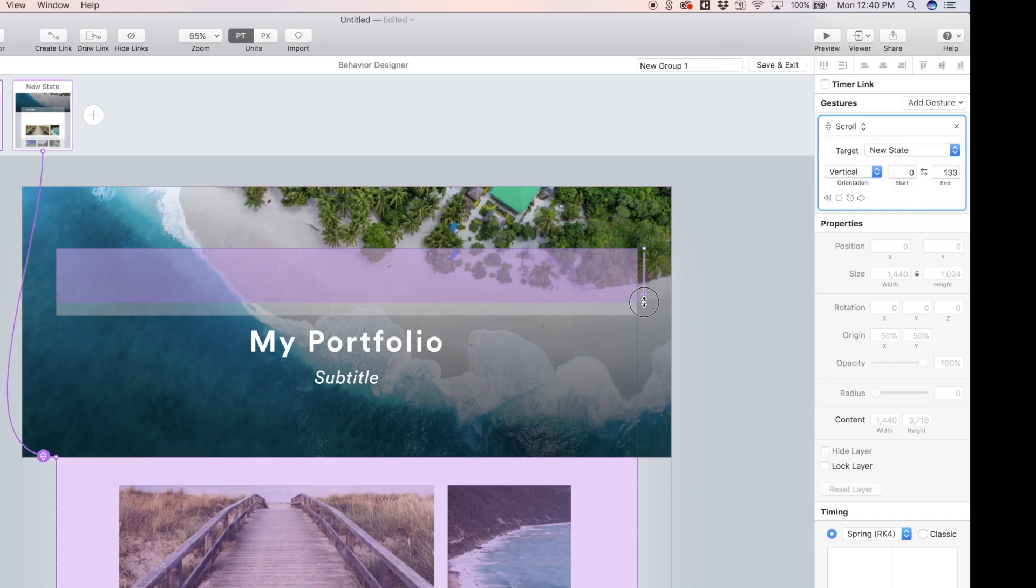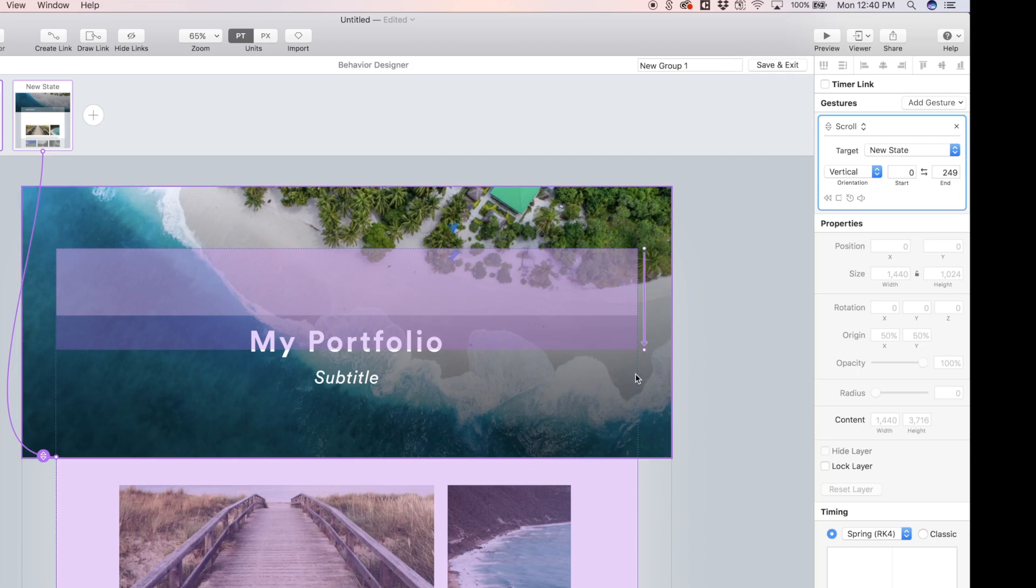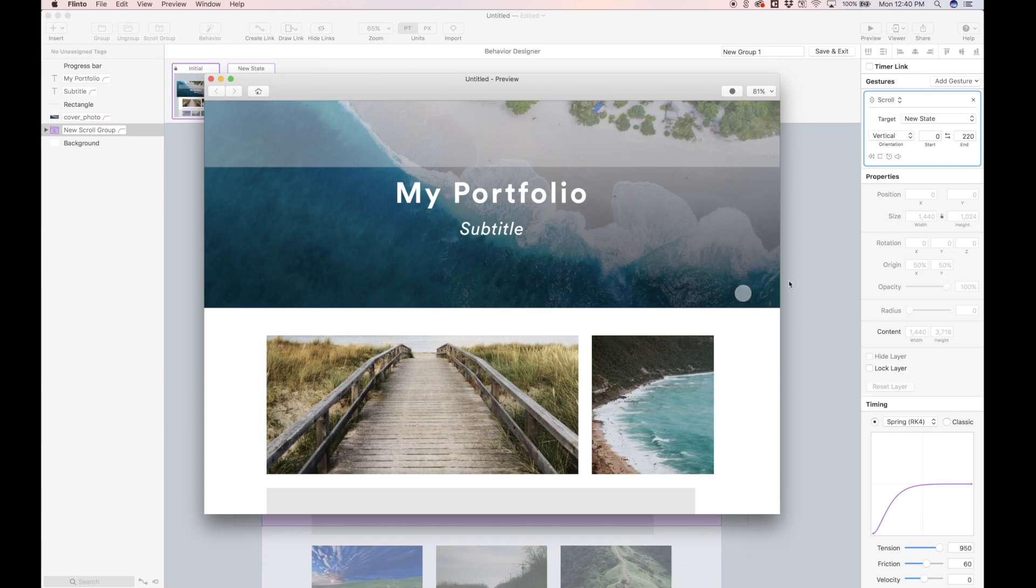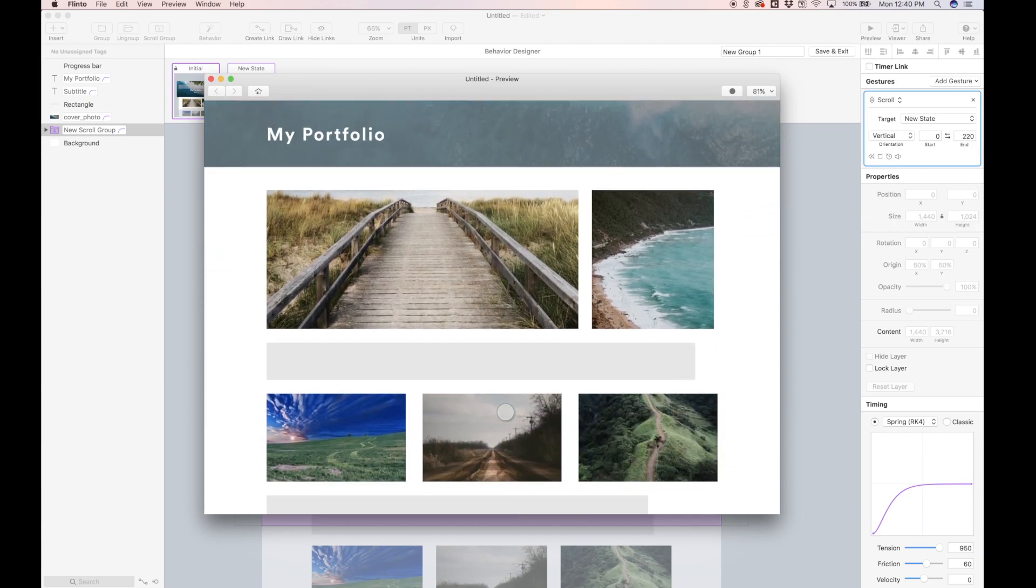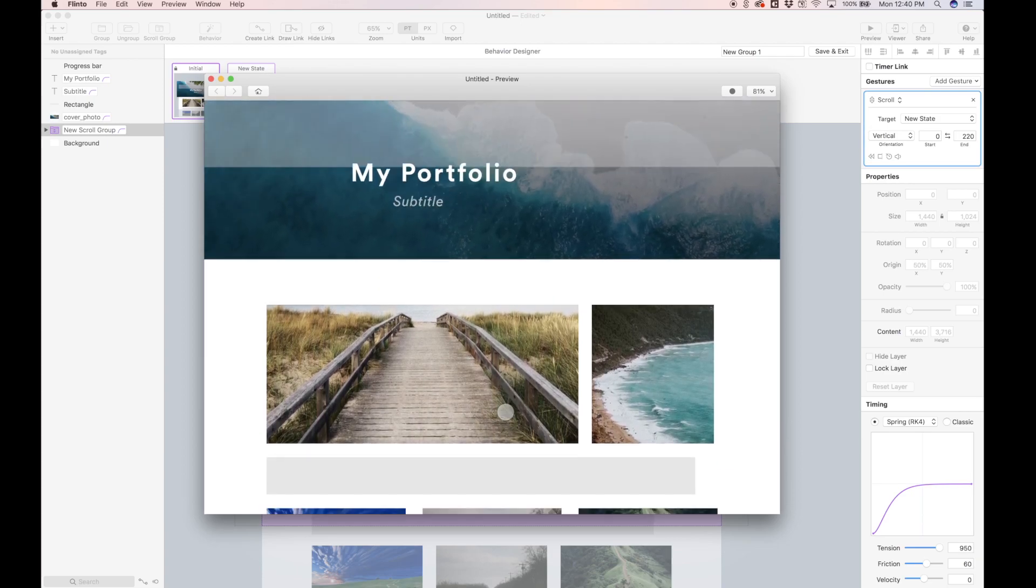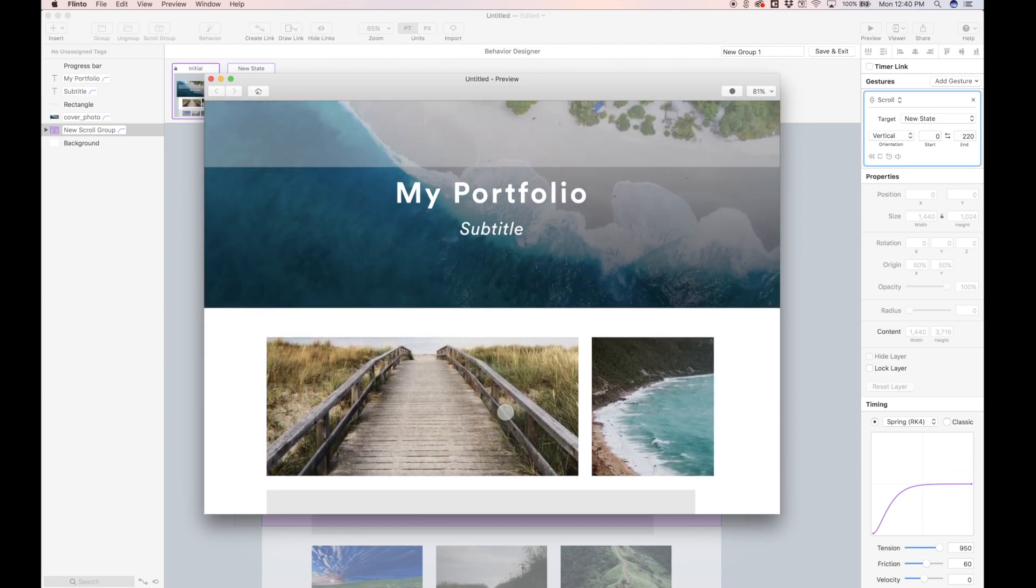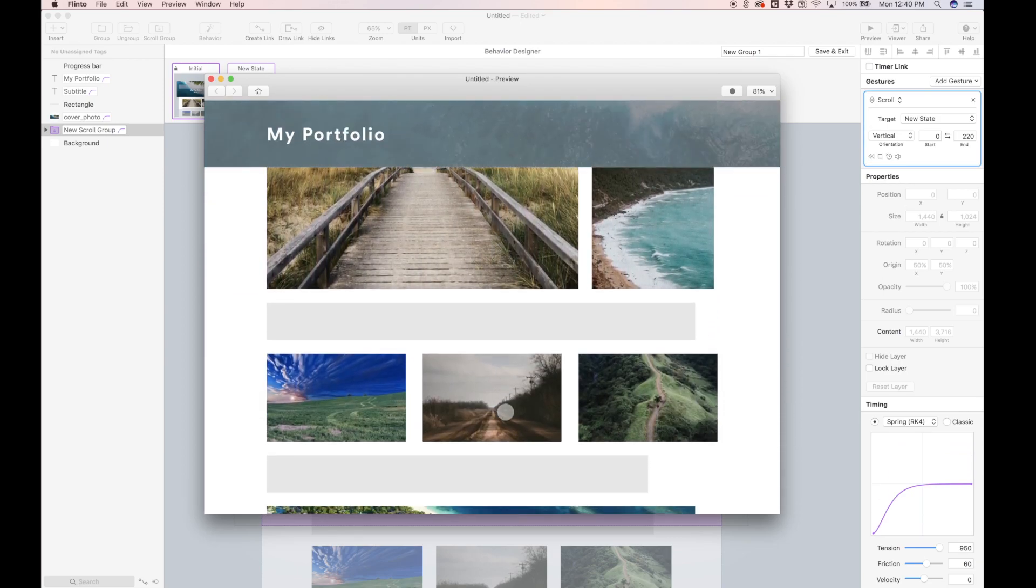I actually don't want to scroll that far. I kind of just want this header and the text layers to get out of the way pretty quickly, so I can start viewing the content down here. So let's just make it a nice round number like 220. Let's see what this looks like. So this is saying I'm going to scroll 220 pixels to get to the next state. Yeah, that's happening pretty quickly. I think that's good.